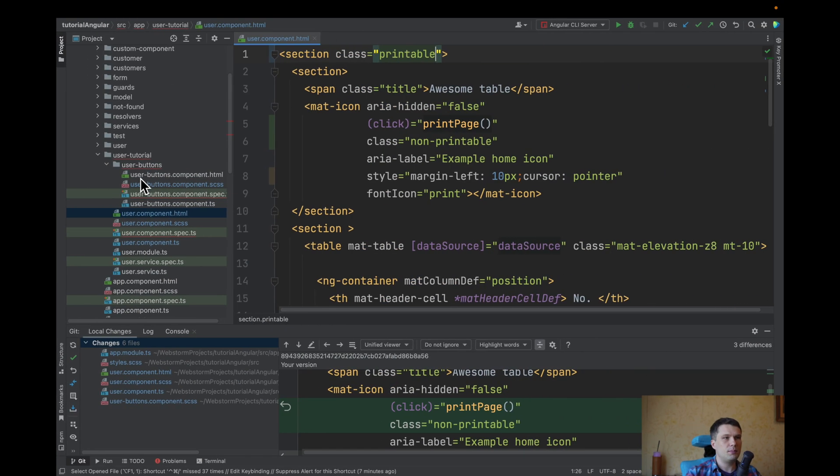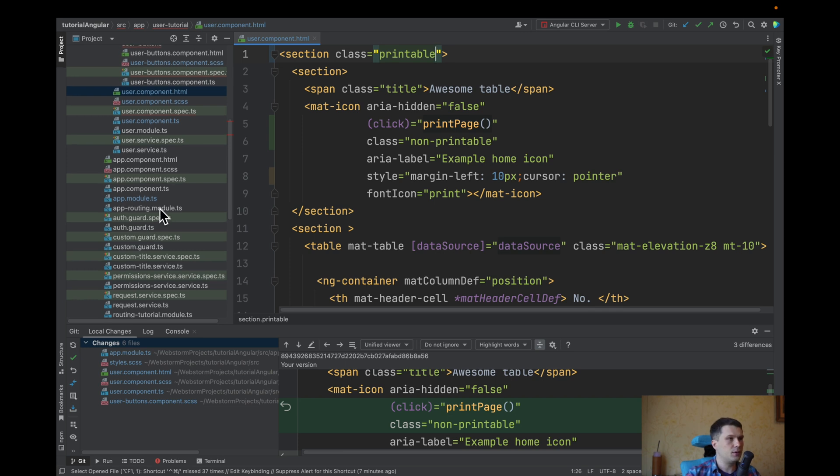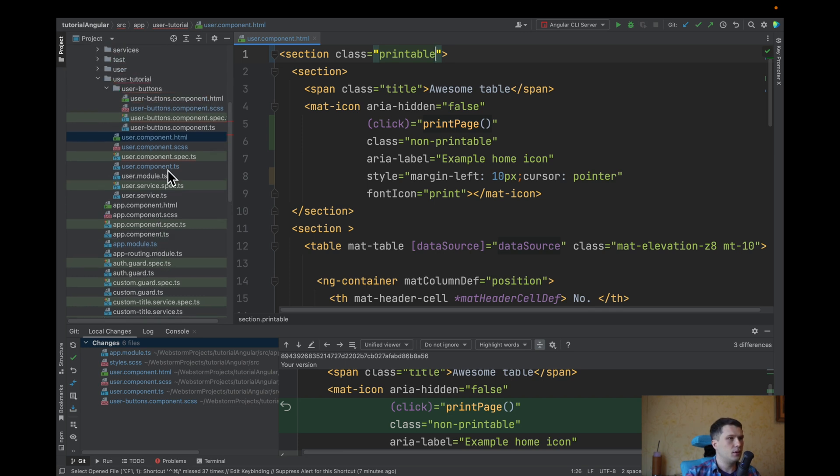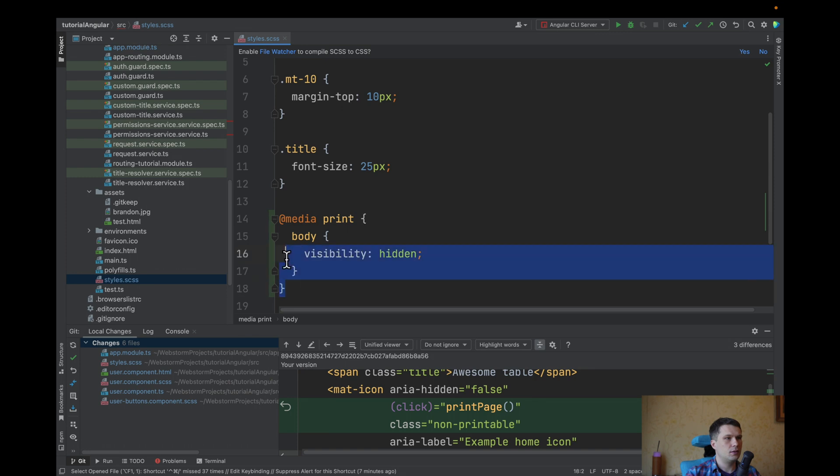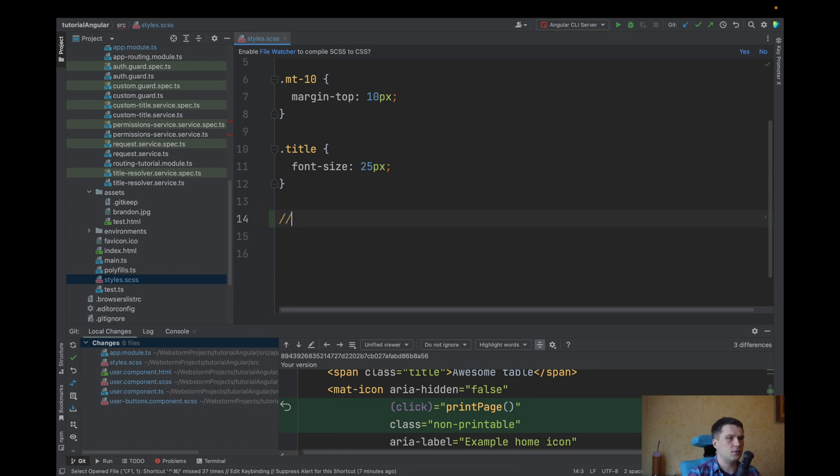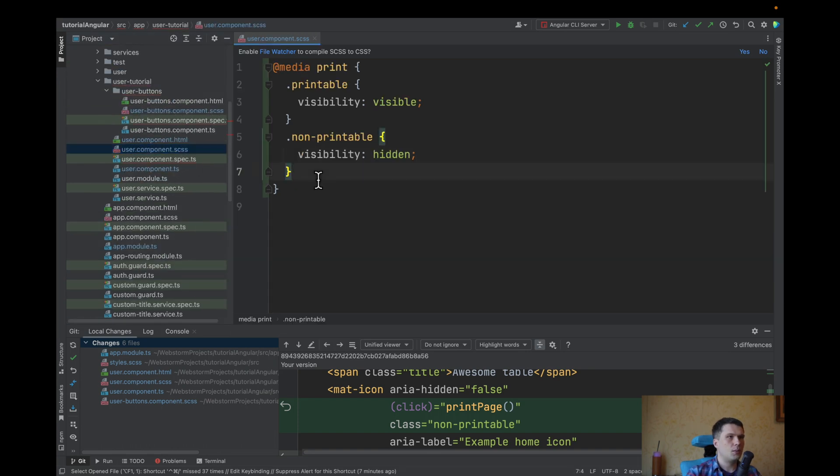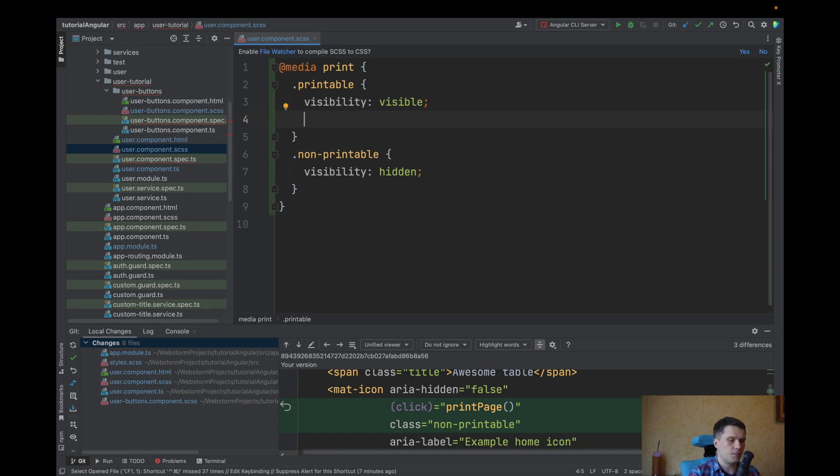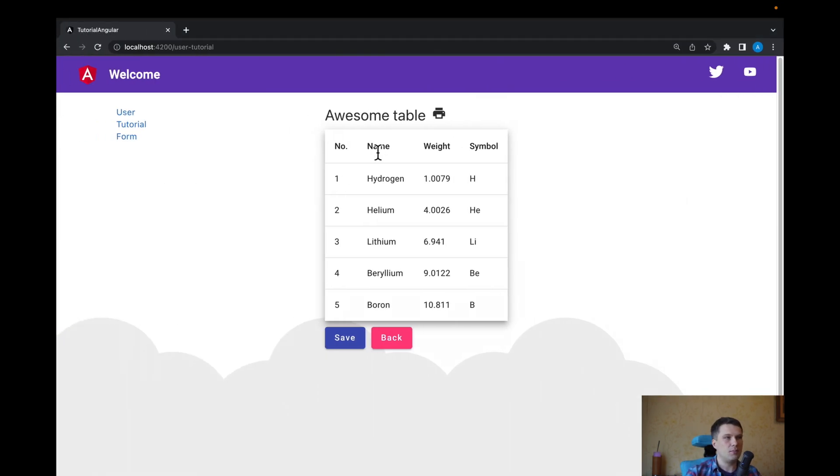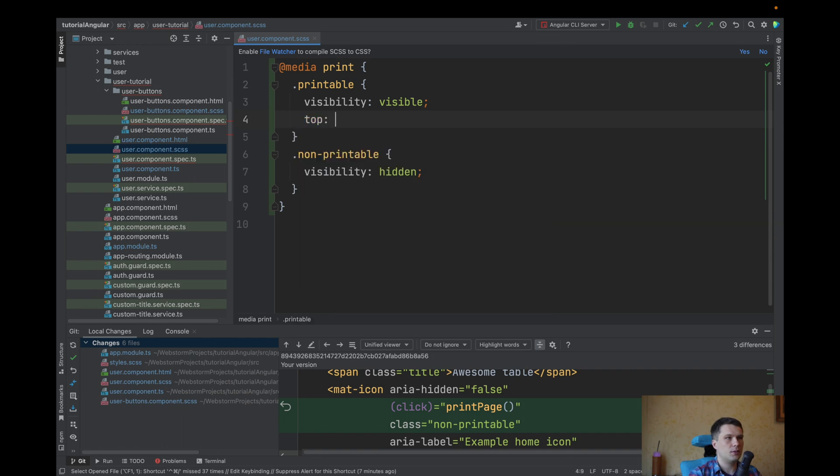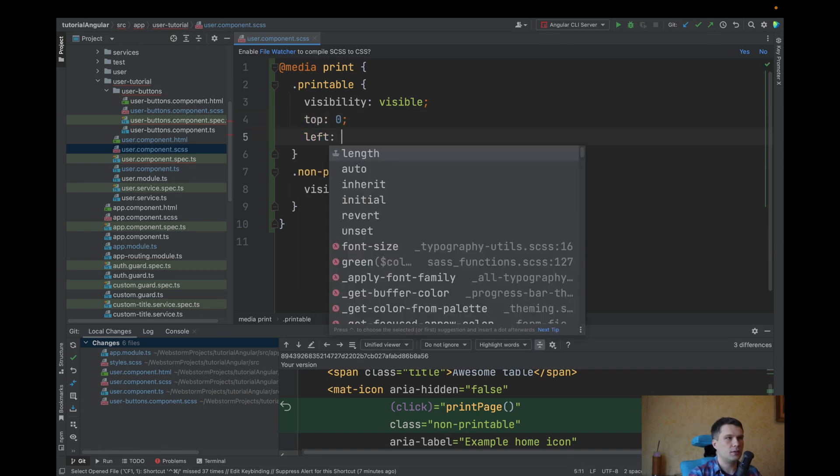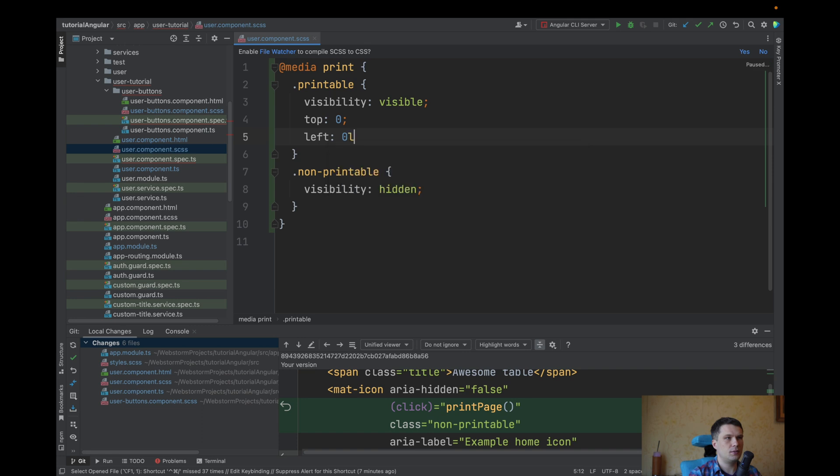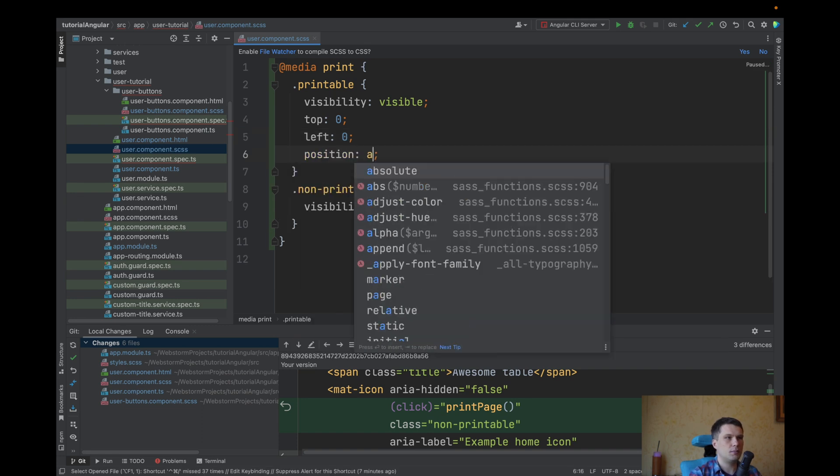Another solution will be that I actually used, that is, do not make everything hidden. Just let's remove it. What we can do in printable, we can make this, our table, to go on top of everything. And we can achieve this with top 0, left 0, and position absolute.